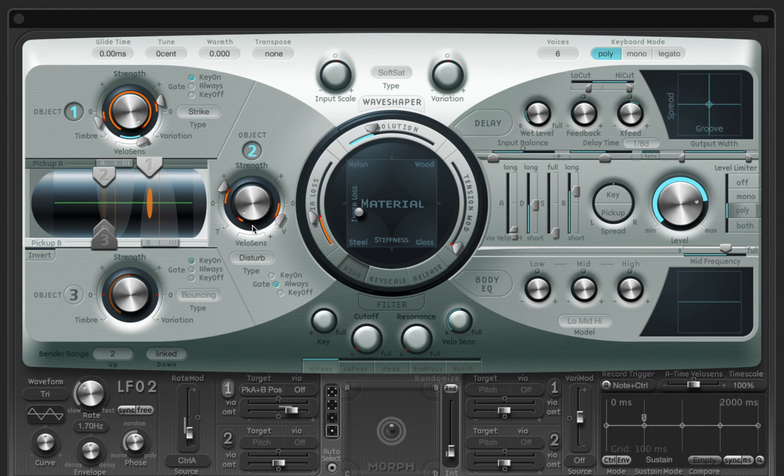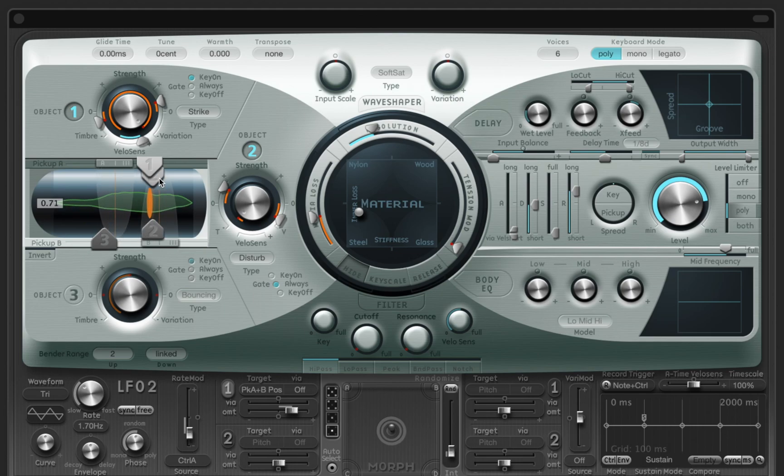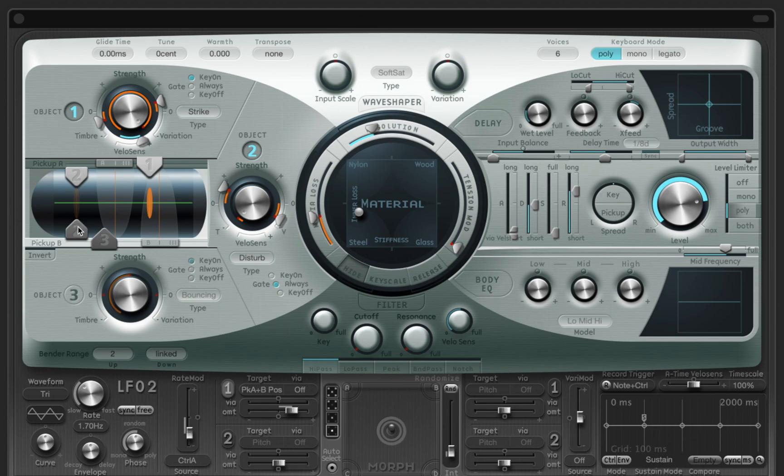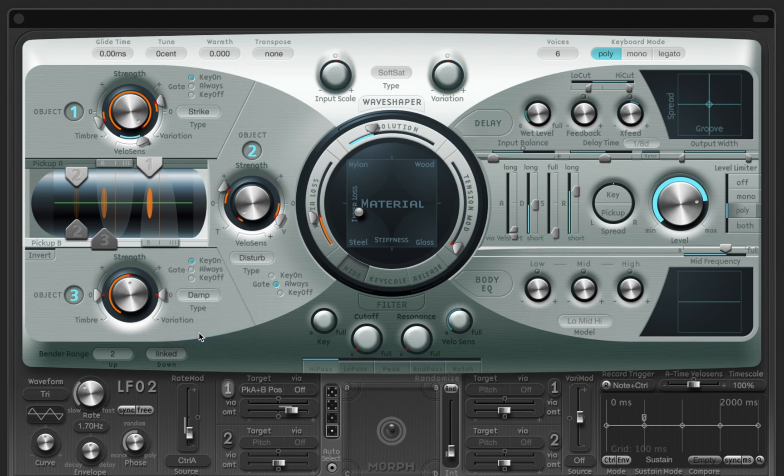Next we just need to find the right spot. This sounds good, and I can move on and add the third object. Here I'll try using Dump to imitate my palm on strings, to slightly mute them.